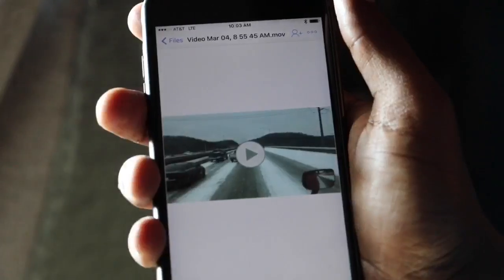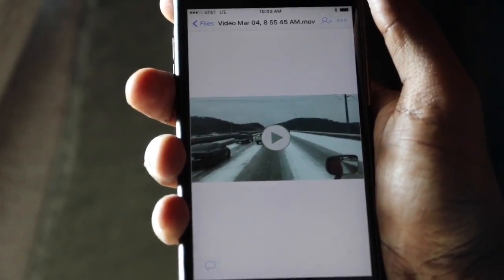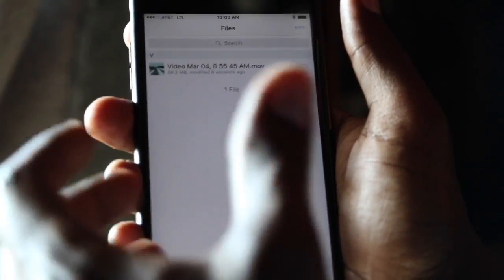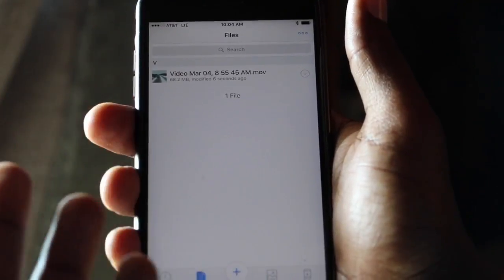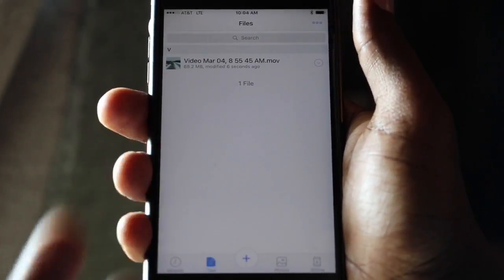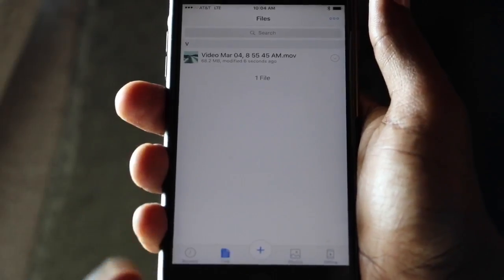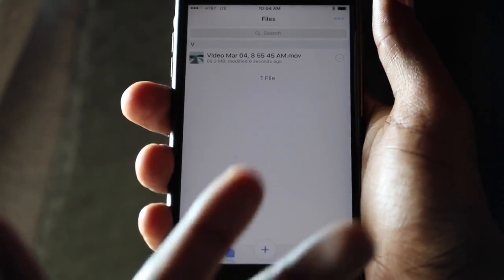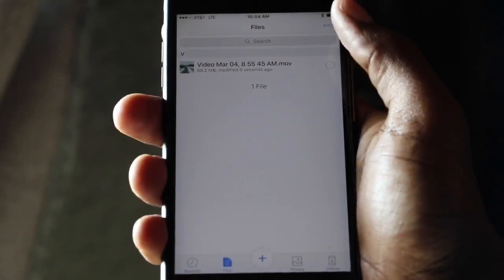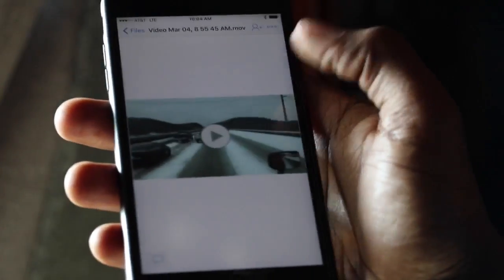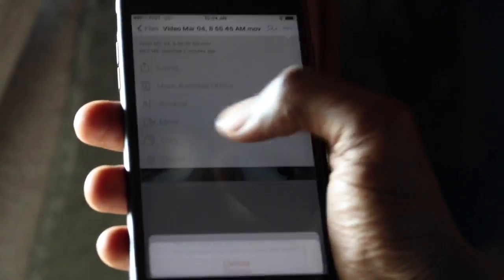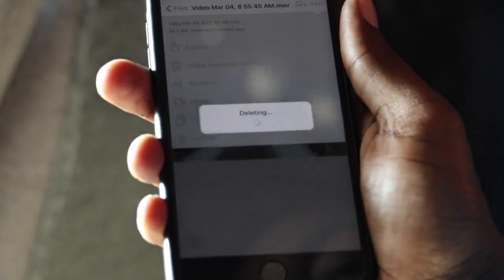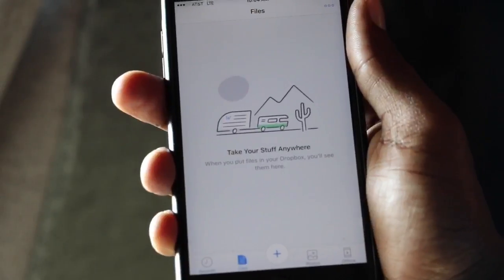This is a great way to send large files, especially videos. Once you're done sharing, you can delete the video and get your two gigabytes of space back. Even if you have four or five videos taking up a gigabyte and a half, just delete them from Dropbox by clicking on the video, tapping the three dots at the top, and selecting delete.